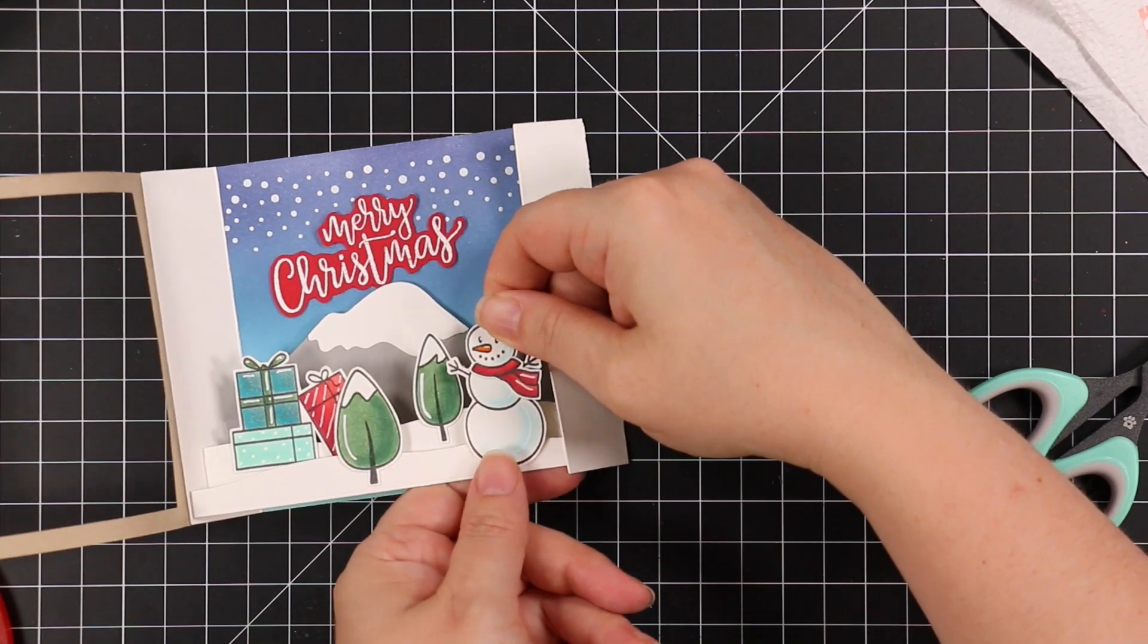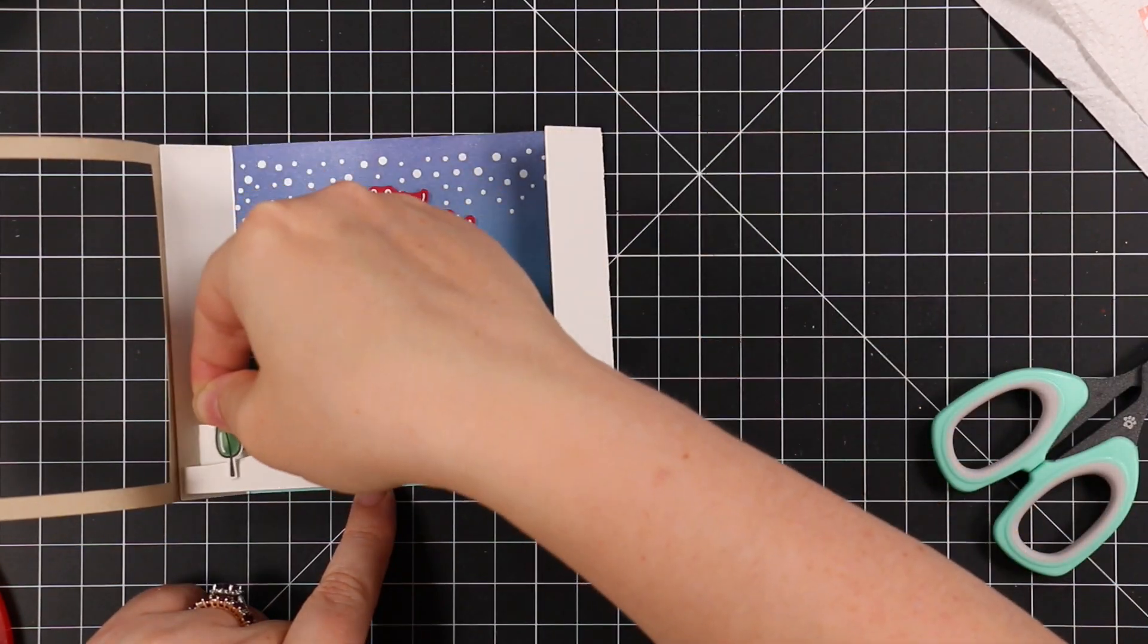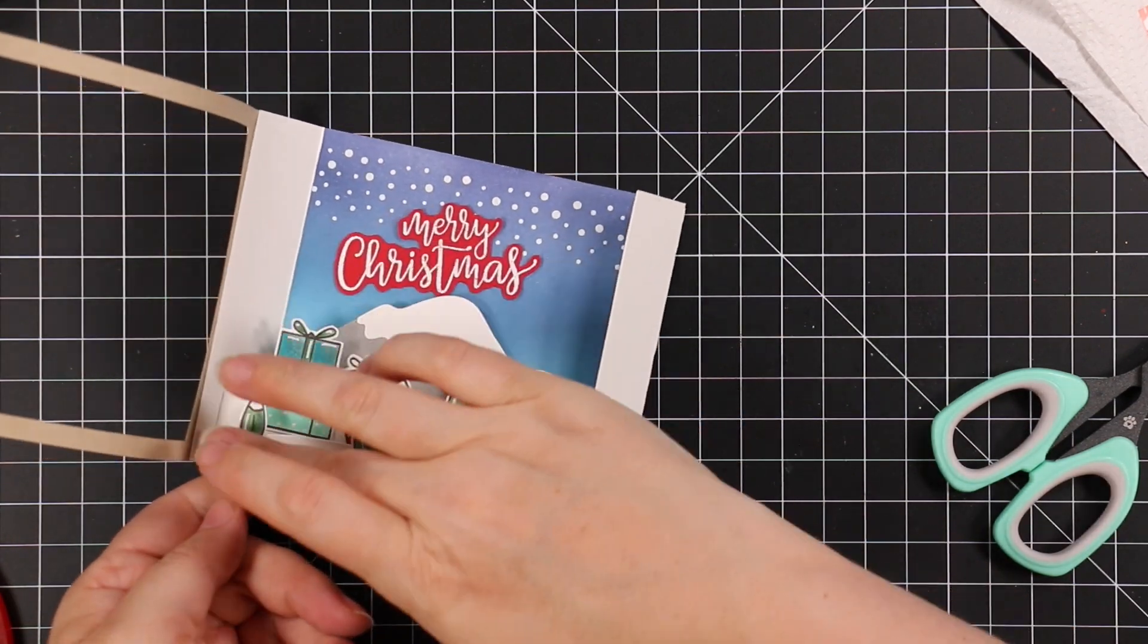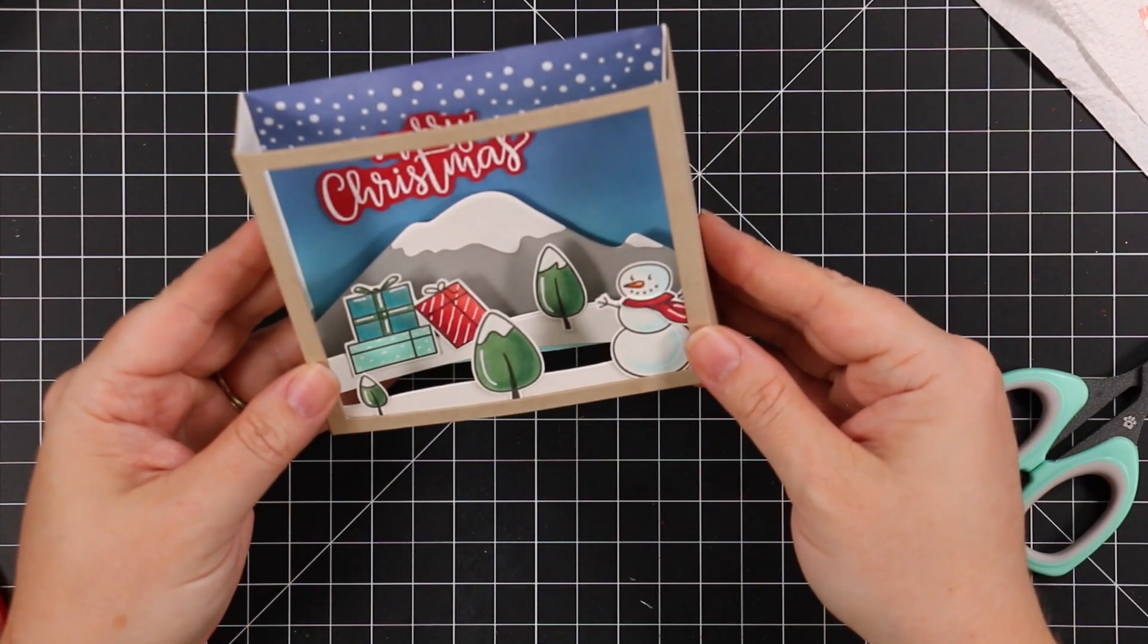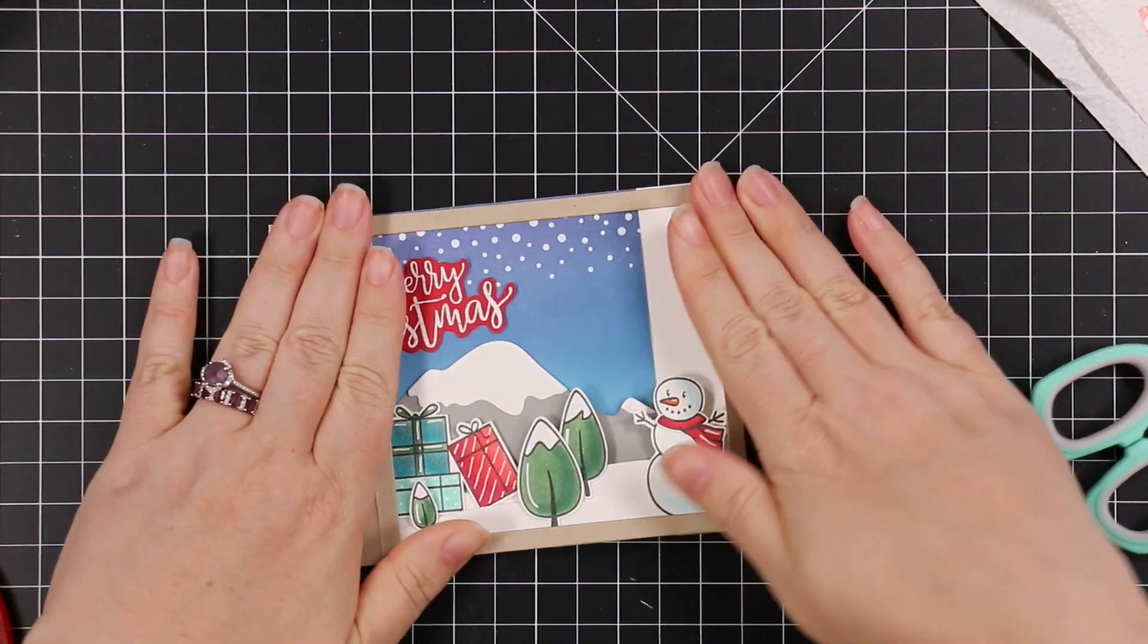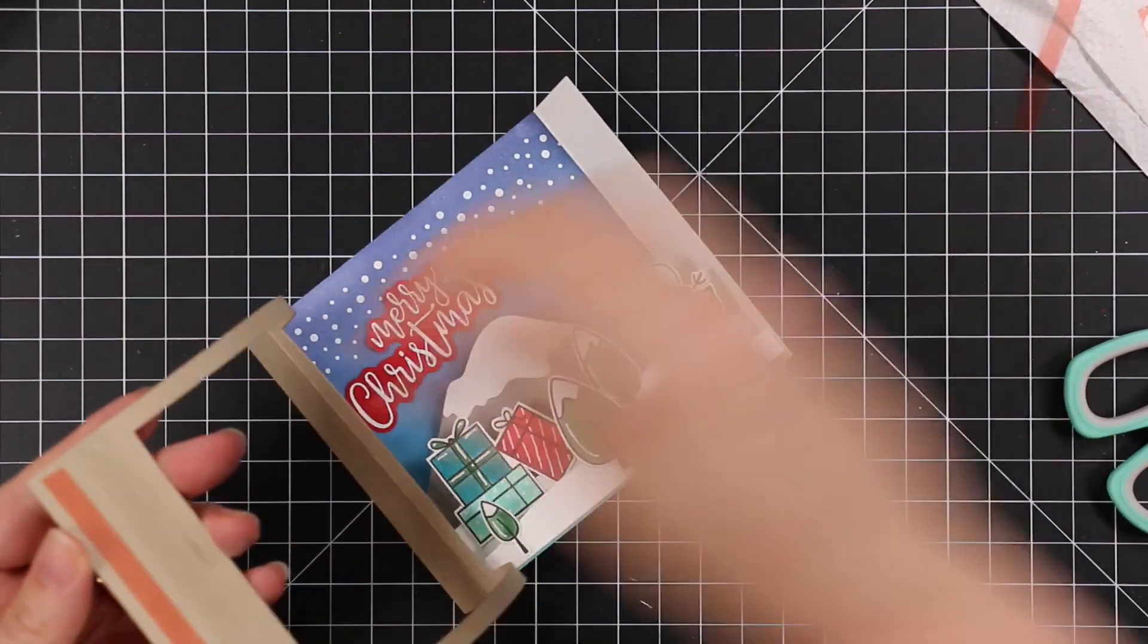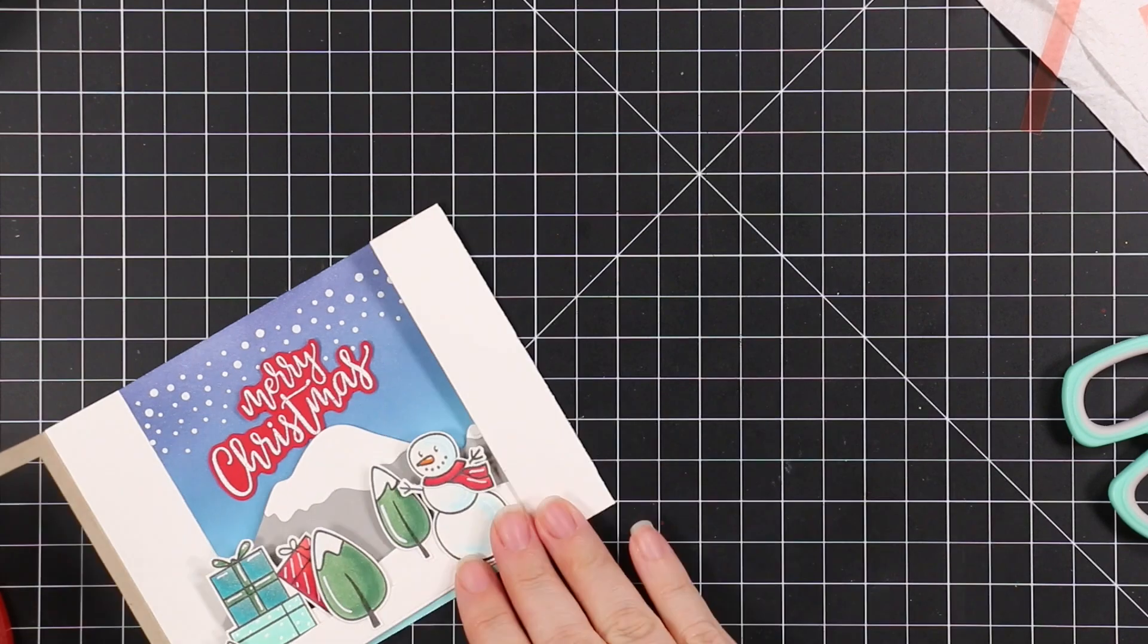Then I've got my little snowman. I adhered his little scarf, and then I'll adhere that remaining little tree. Then I can remove the red line from this frame, adhere that into place, and that actually finishes the card.